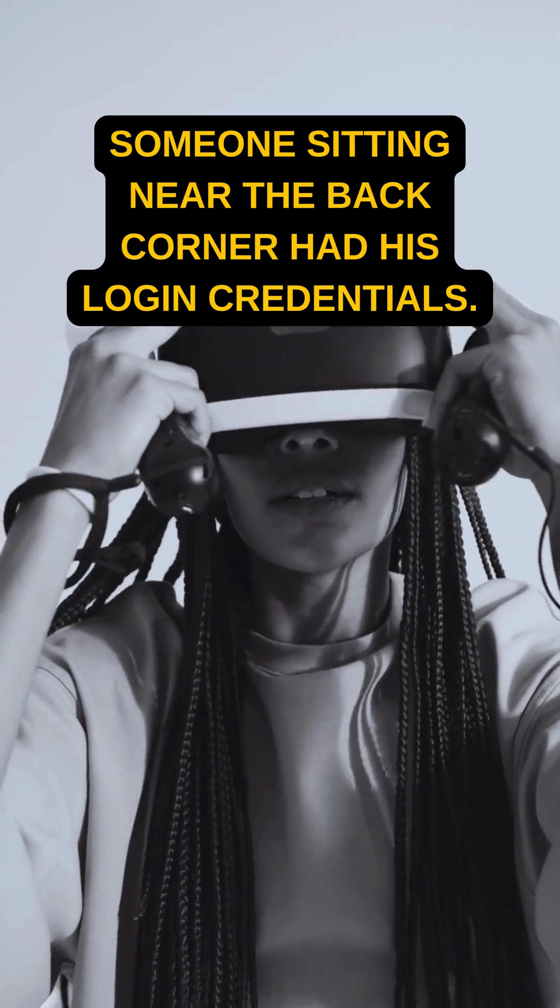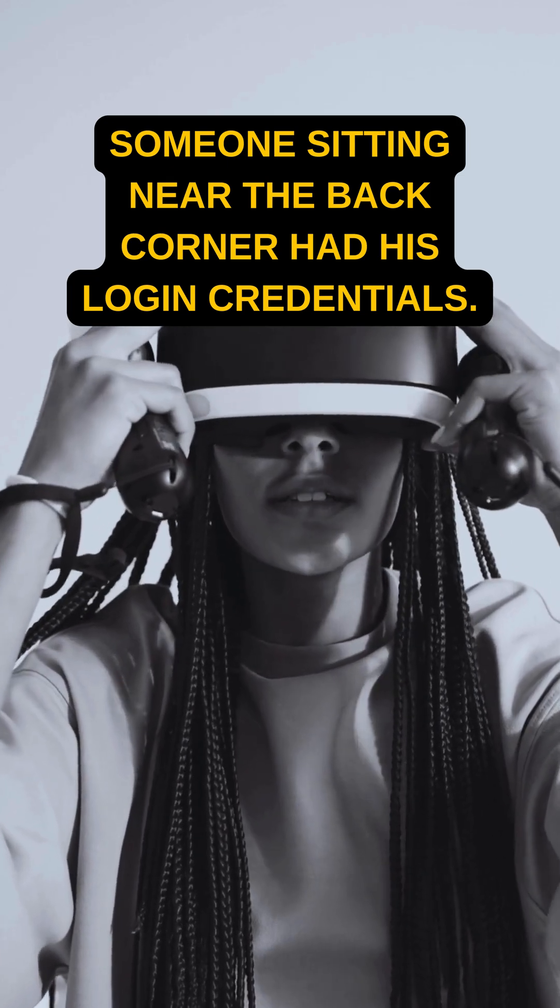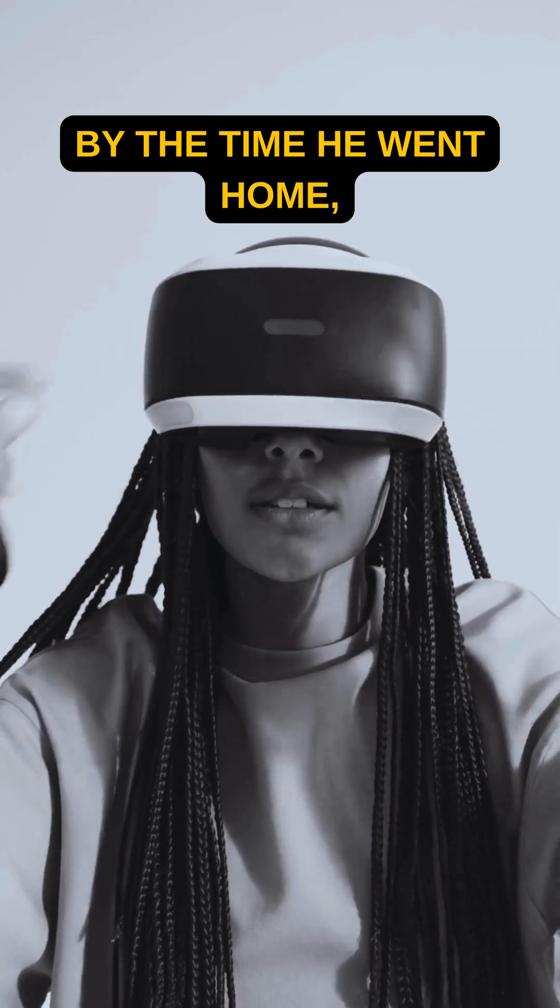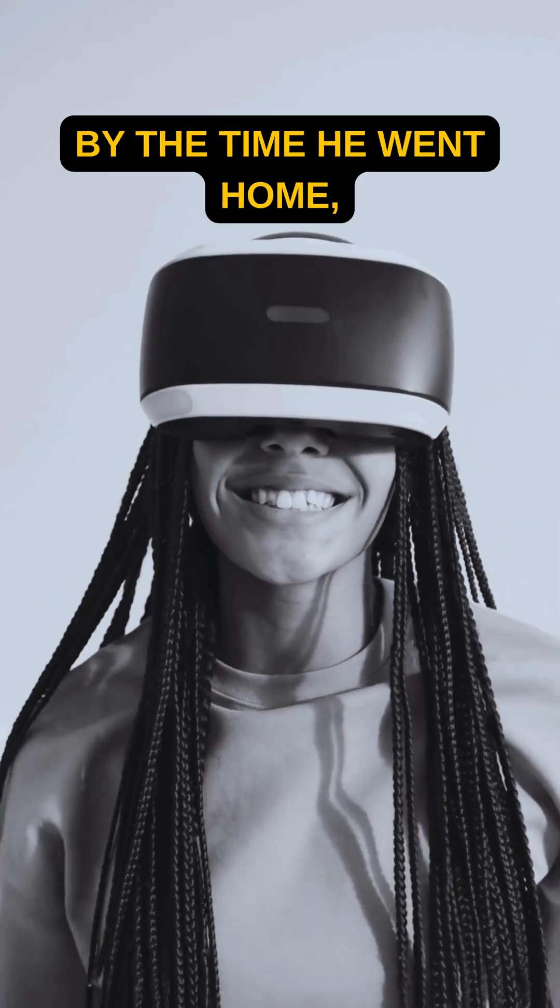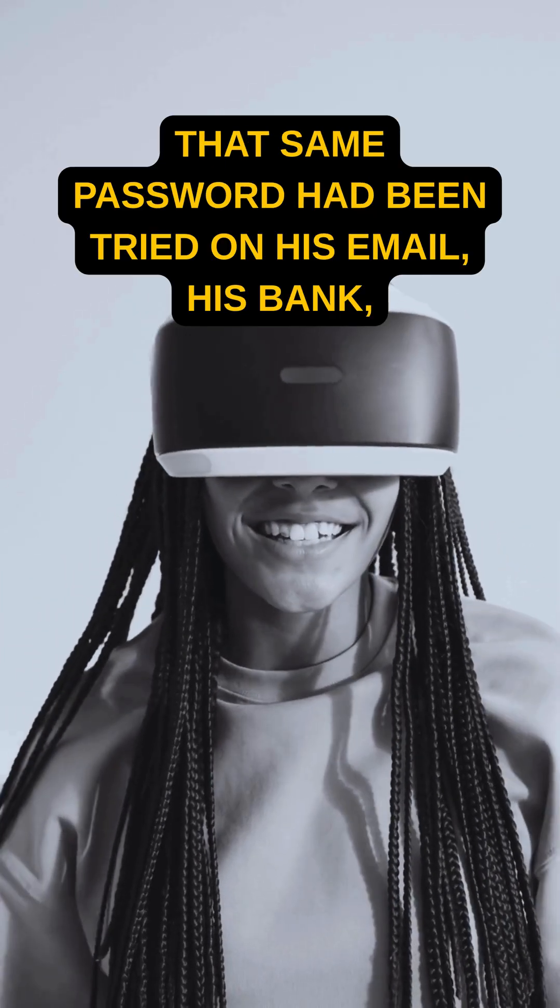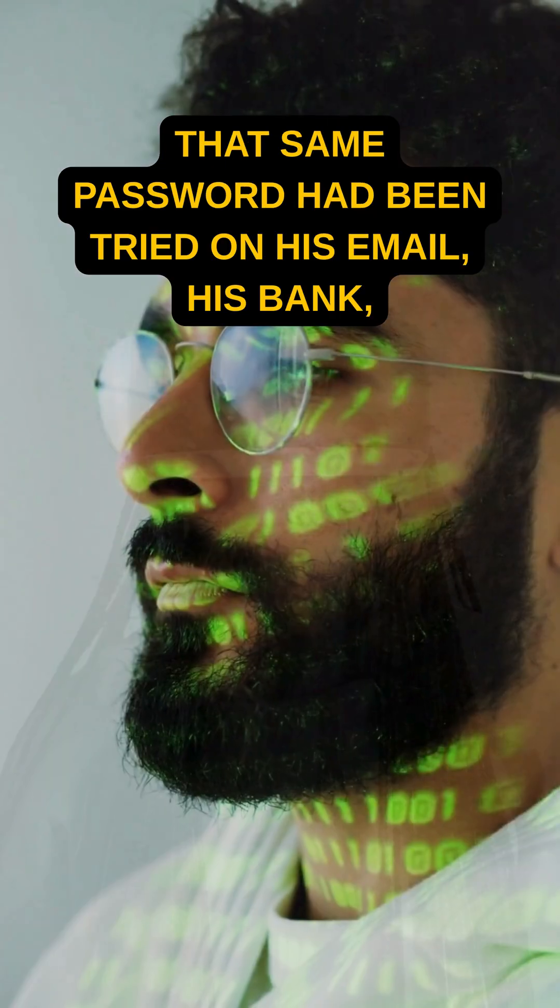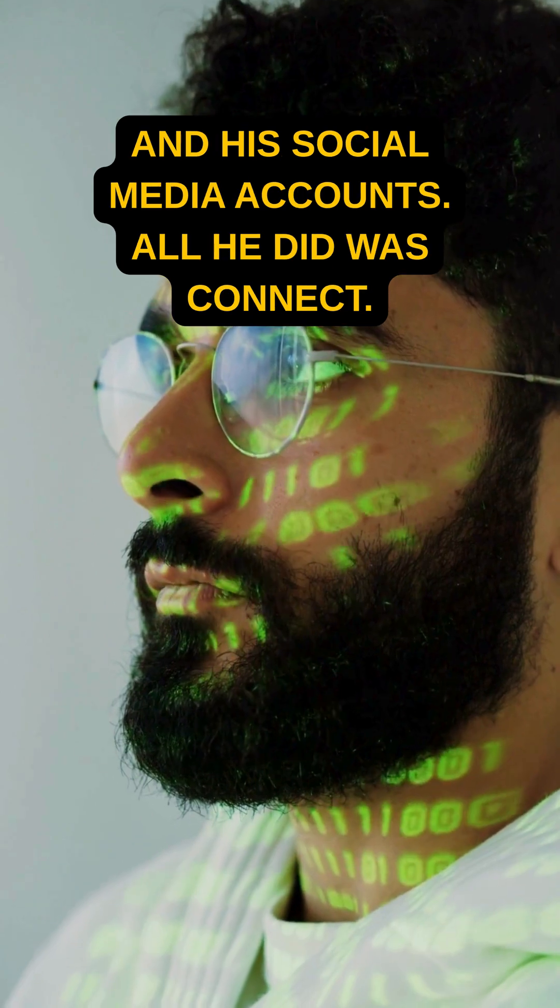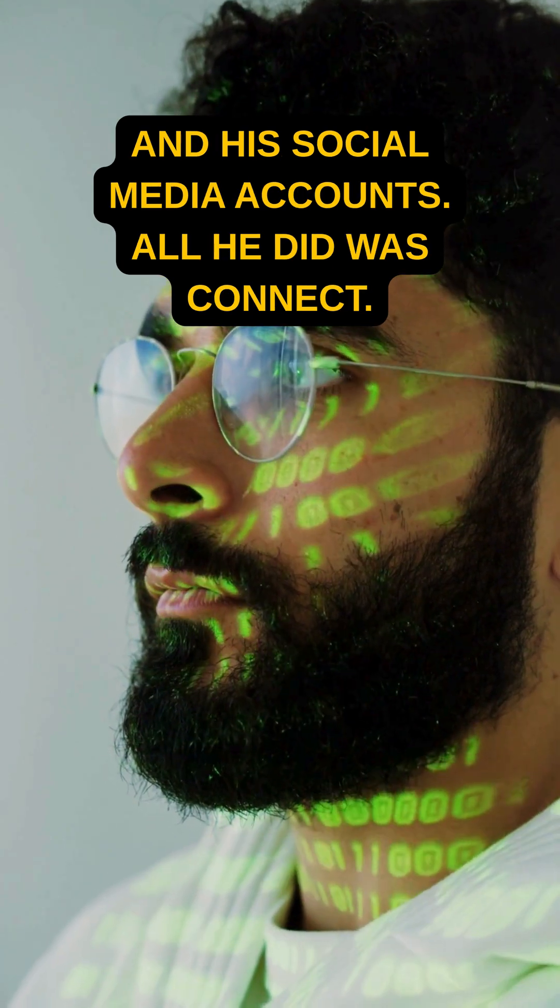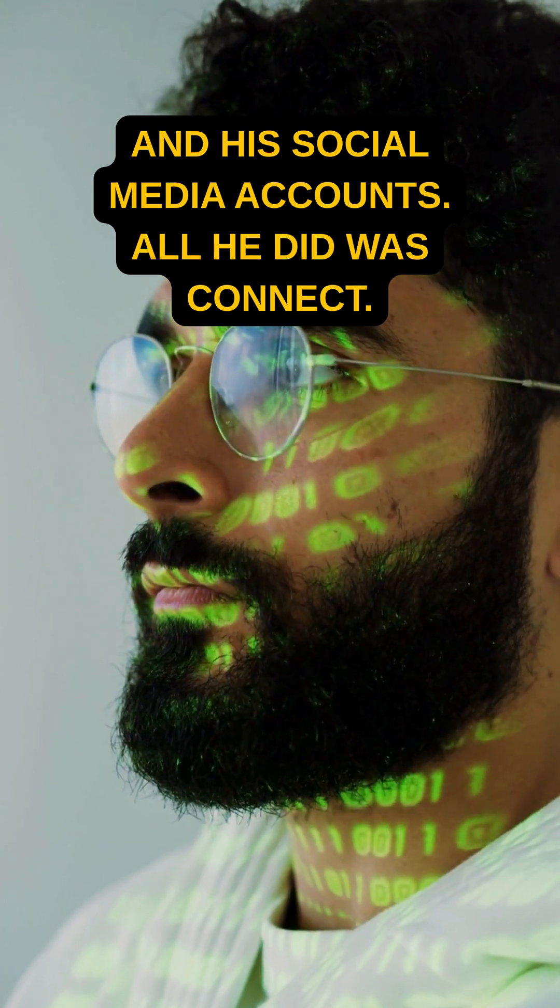Within minutes, someone sitting near the back corner had his login credentials. By the time he went home, that same password had been tried on his email, his bank, and his social media accounts. All he did was connect.